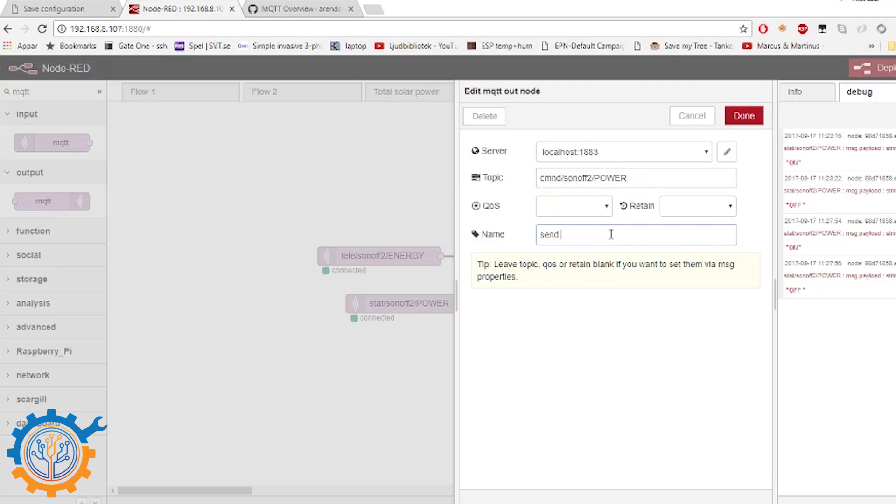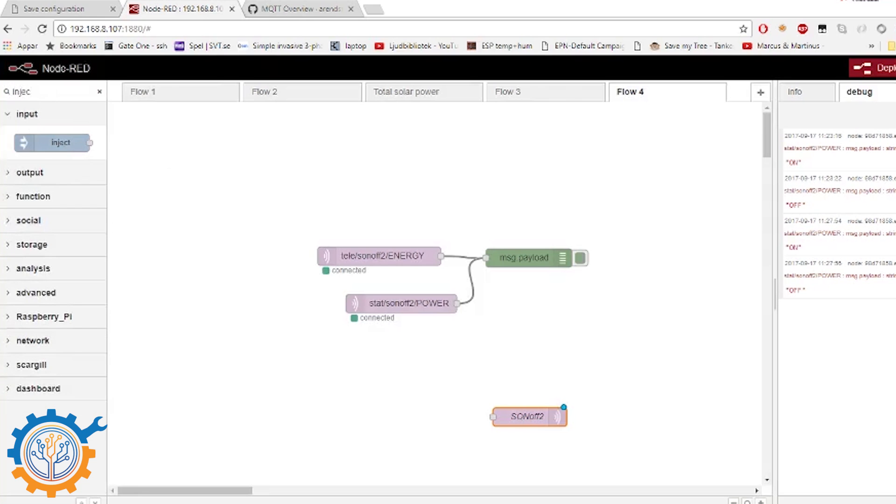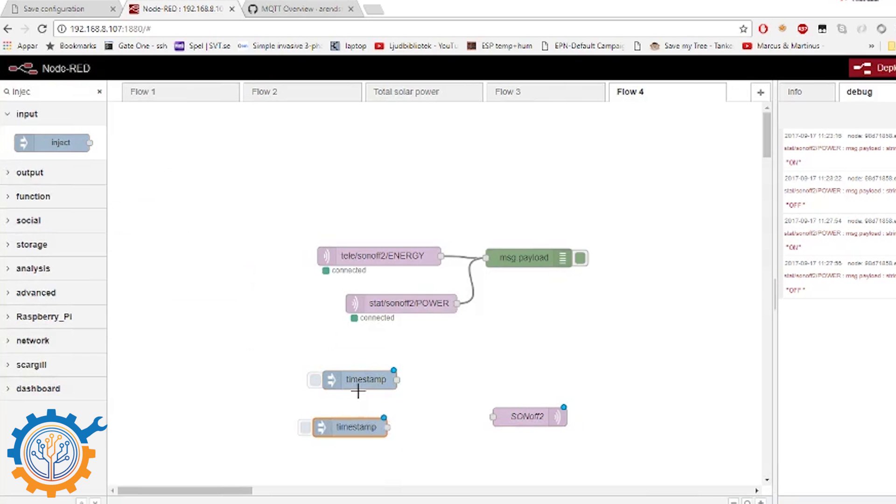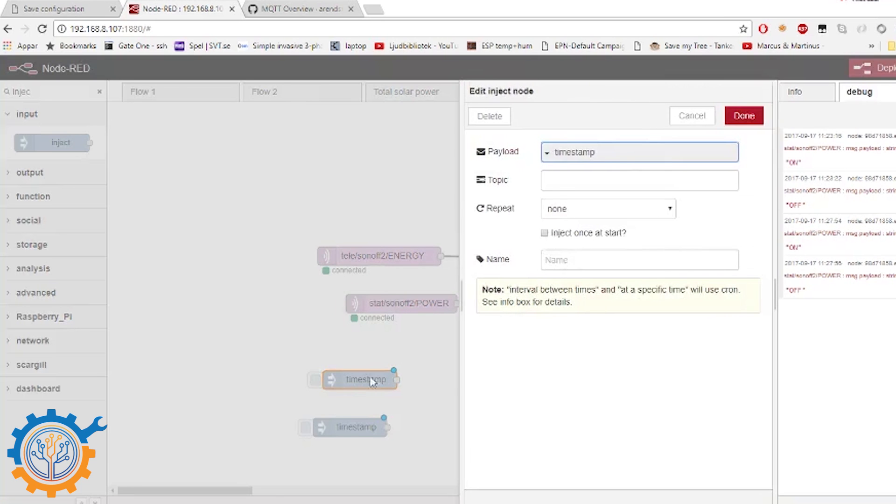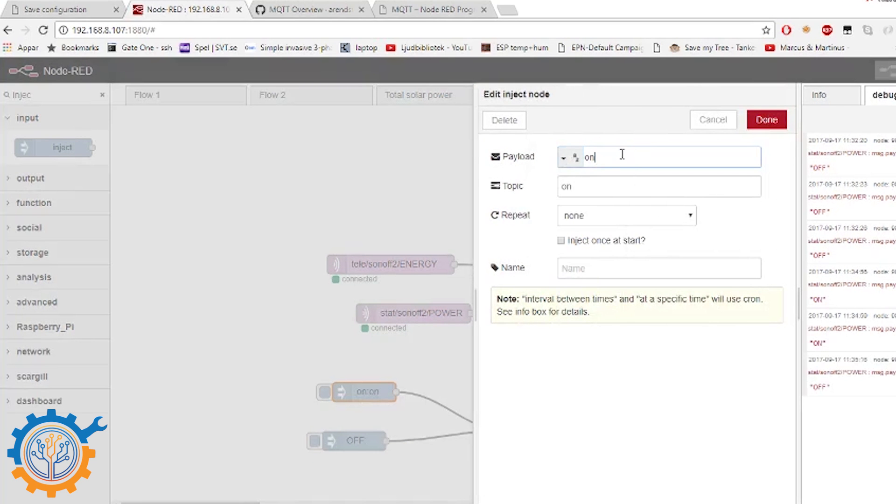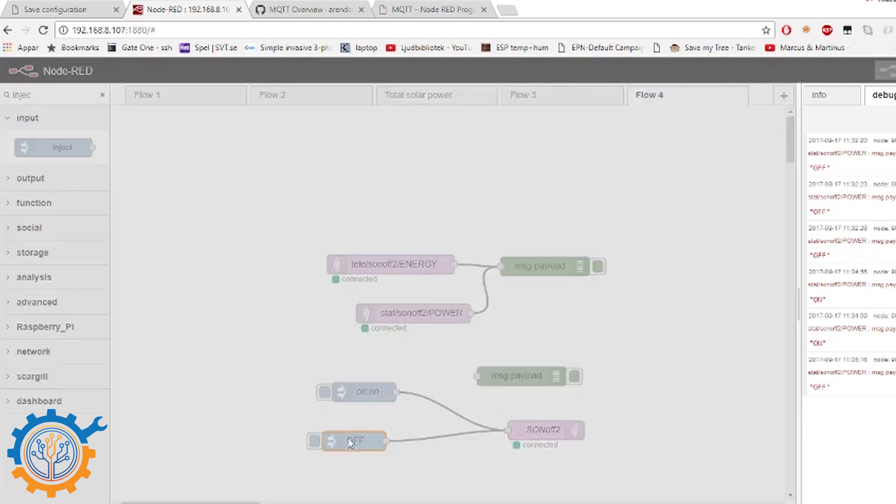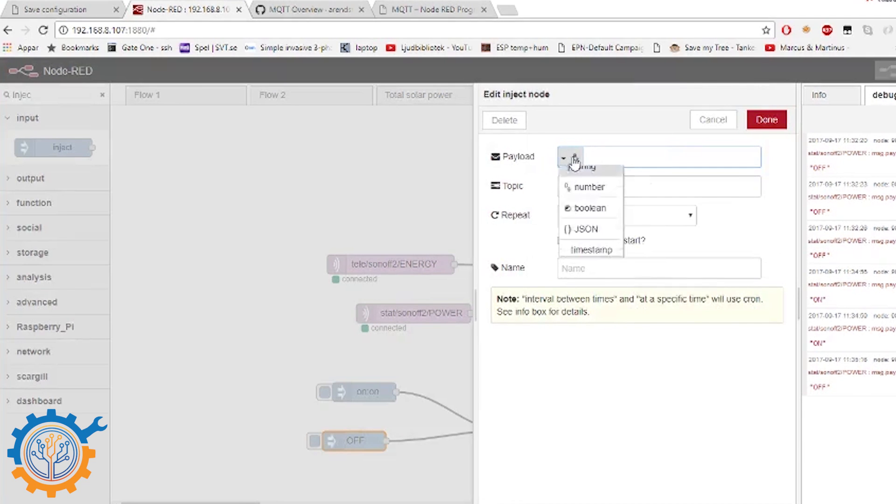Send command. We name it to sonoff2. And we press done. So we now need to inject some data into this. And we need to inject the on and off. So let's add those both. You need to have a payload that is string. And the message sent is on. On the other one we do the same. String and off. And we press done.